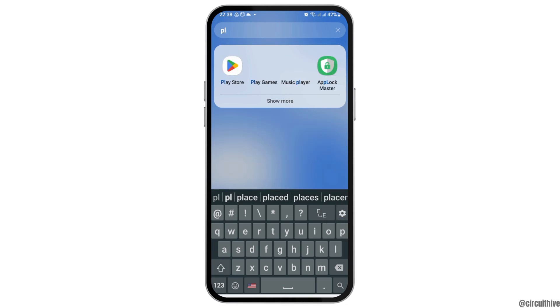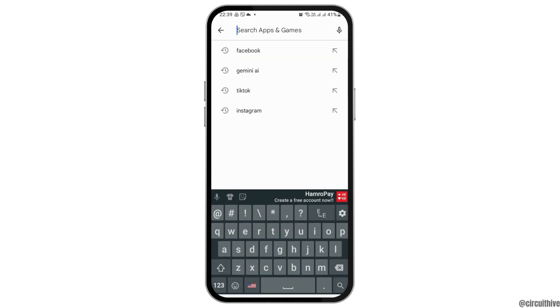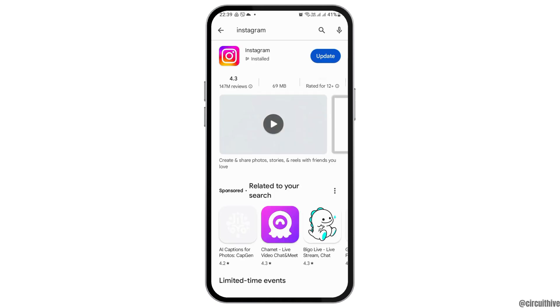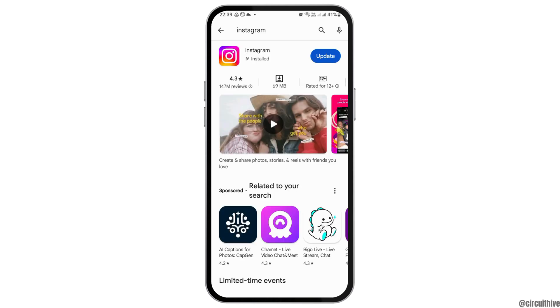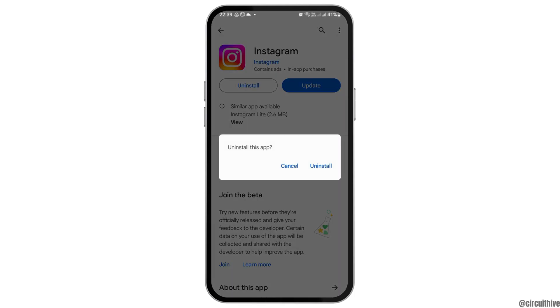Now you have to go to the Play Store application on your mobile device. After you tap on Play Store, in the search bar you have to search Instagram. After searching Instagram, instead of updating it, you have to uninstall the Instagram application. After you uninstall the application, now again you have to go to the Play Store and install it again. This way, the Meta AI will be removed.